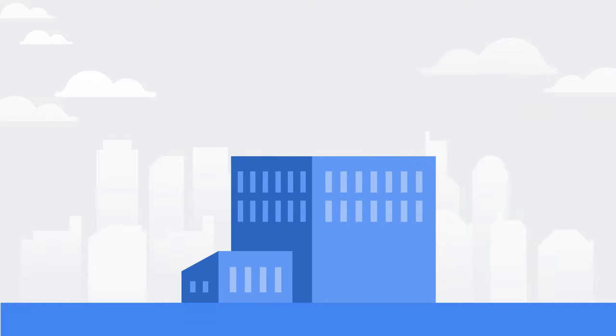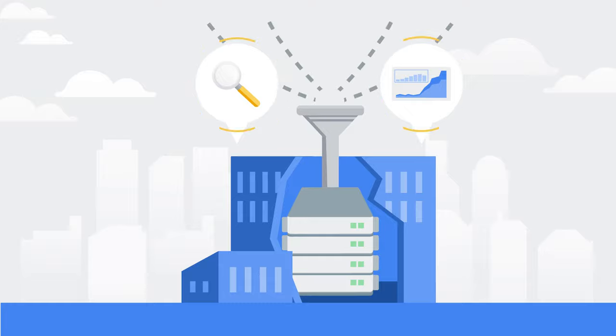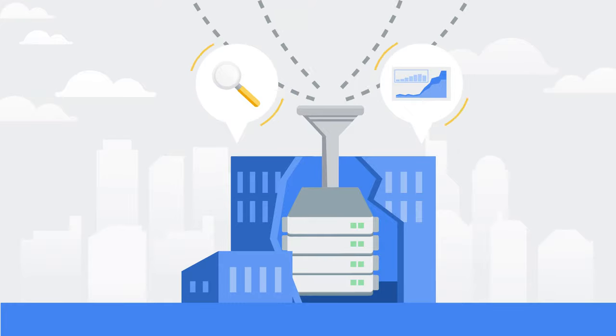BigQuery is Google Cloud's enterprise data warehouse designed to help you ingest, store, analyze, and visualize data with ease.